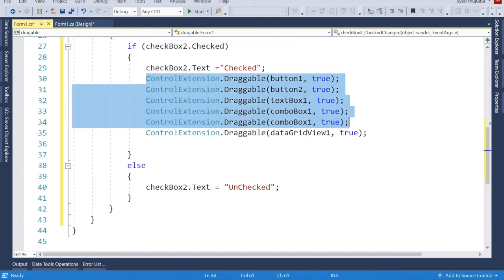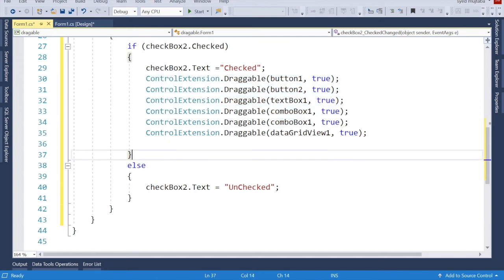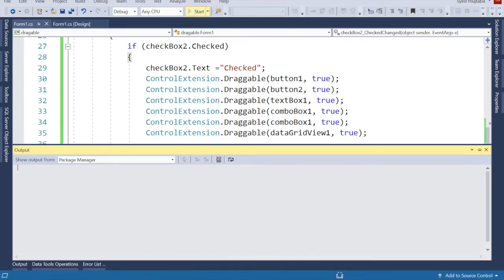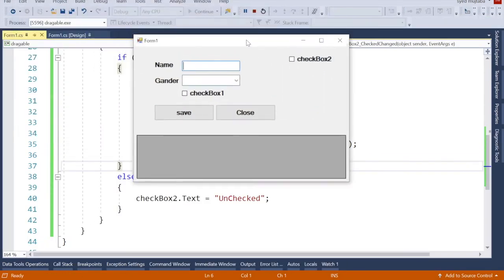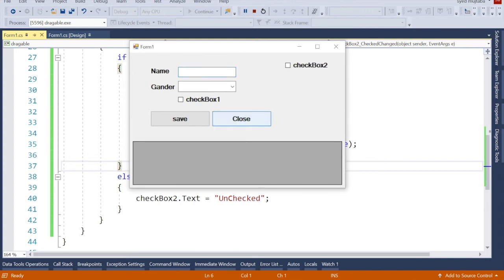Now let me show you how it works. If I click on the form to run it, you can see we can't move anything here when it's unchecked.